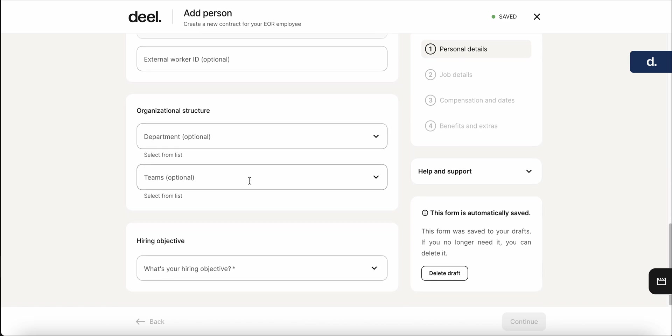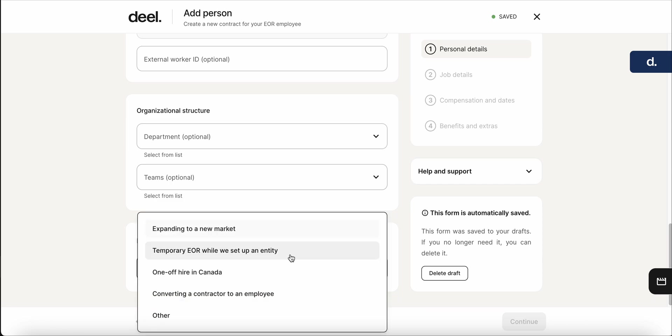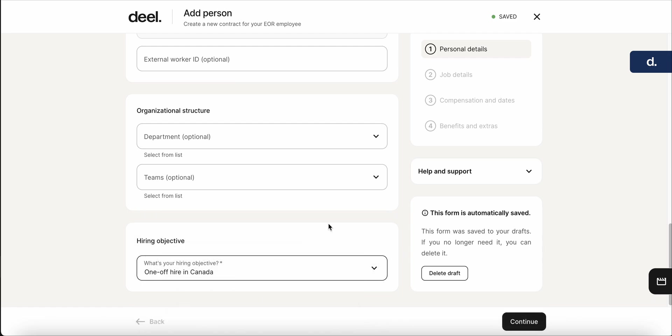Again, just areas to customize, the team, the department, and then the hiring objective. So considering this will be the first EOR, we'll say it's a one-off hire in Canada. Click continue.